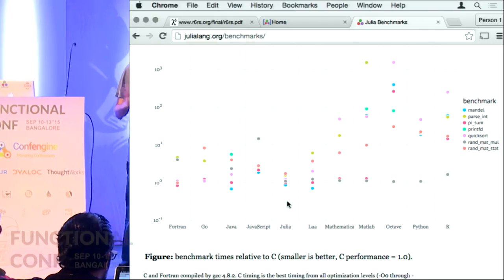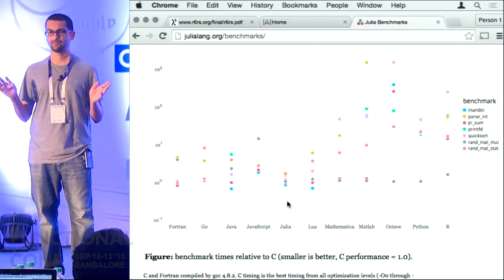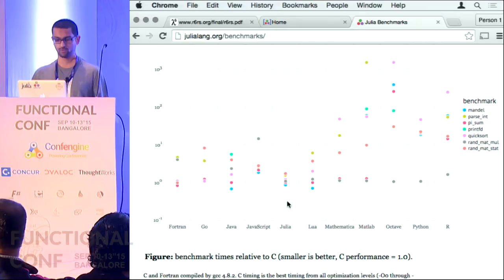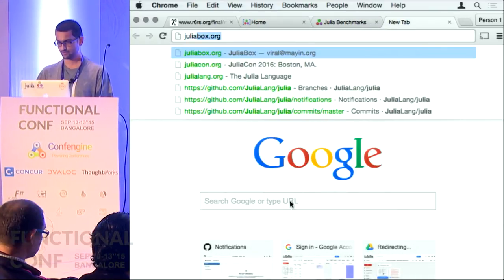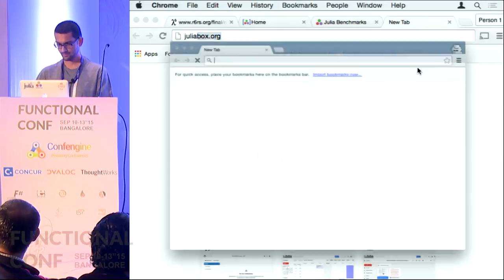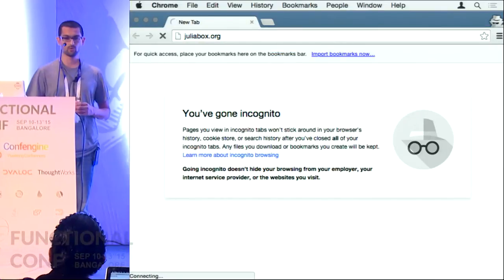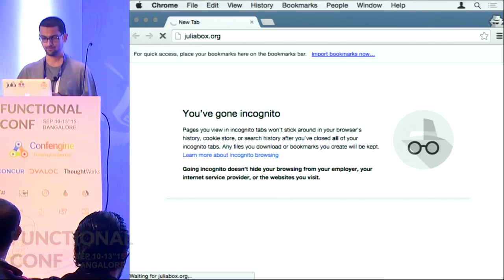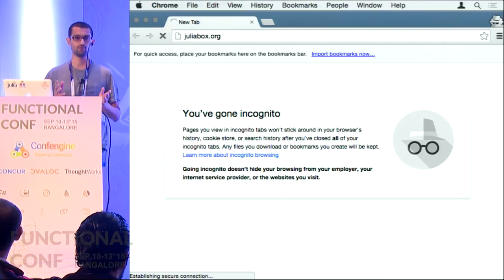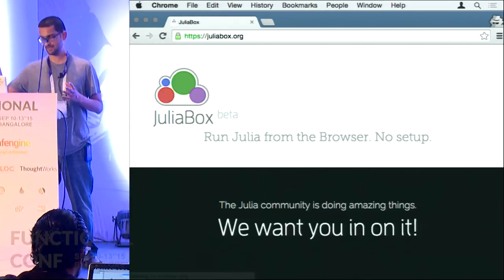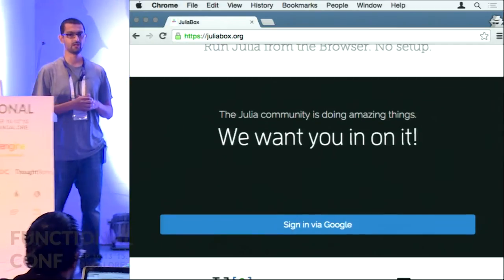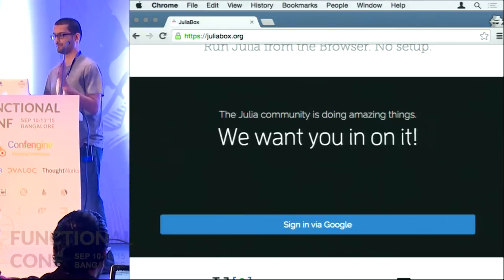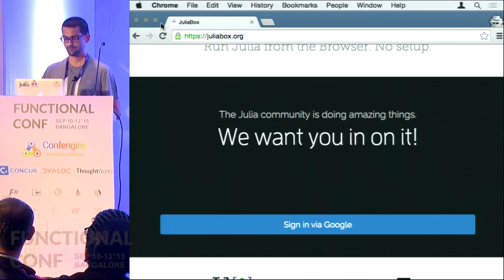I would invite you to not believe me at all — write your own program in Julia and see if it's fast or not. If you are keen to use Julia, you can download it from julialang.org or go to JuliaBox. If you go to juliabox.org — a large part of which has been designed by Shashi and Tanmay here in Bangalore — you sign in with your Google ID and get a rich notebook interface.